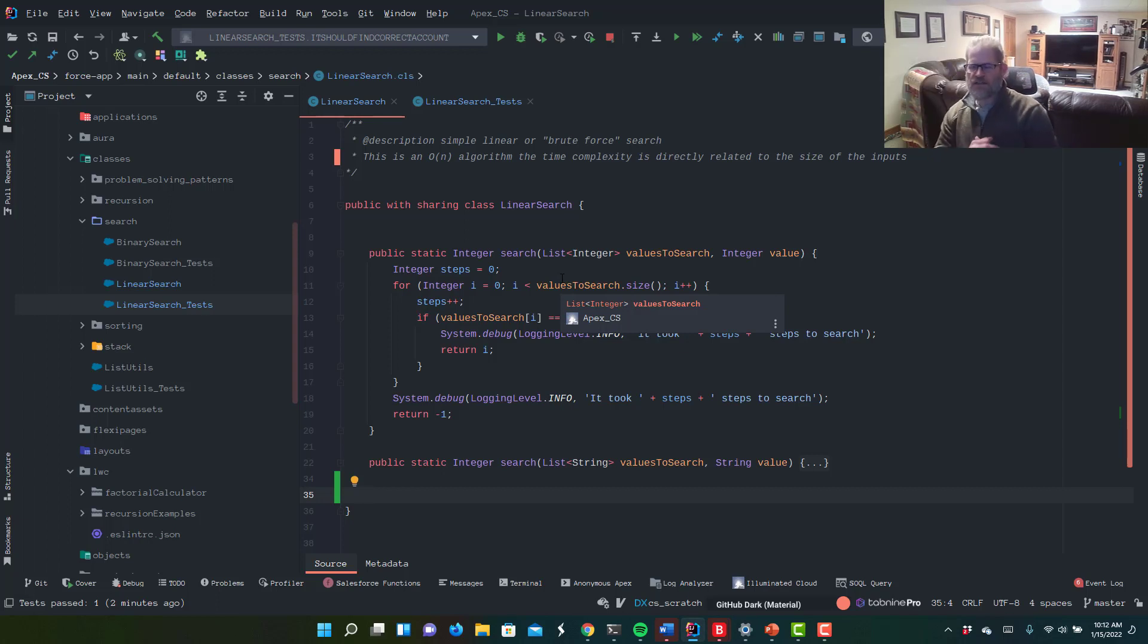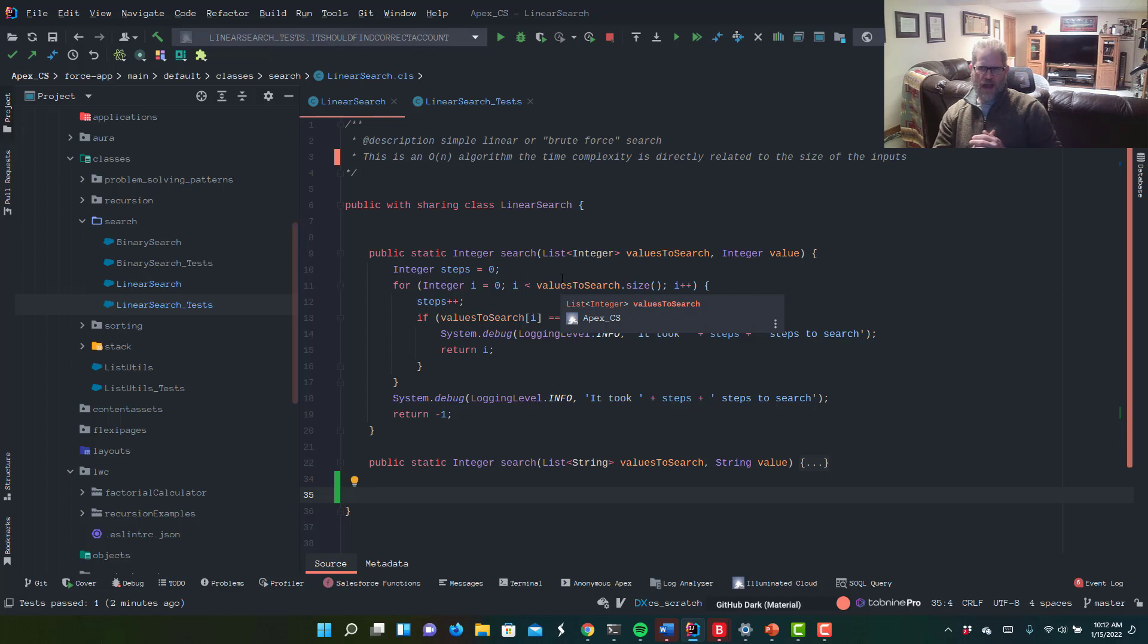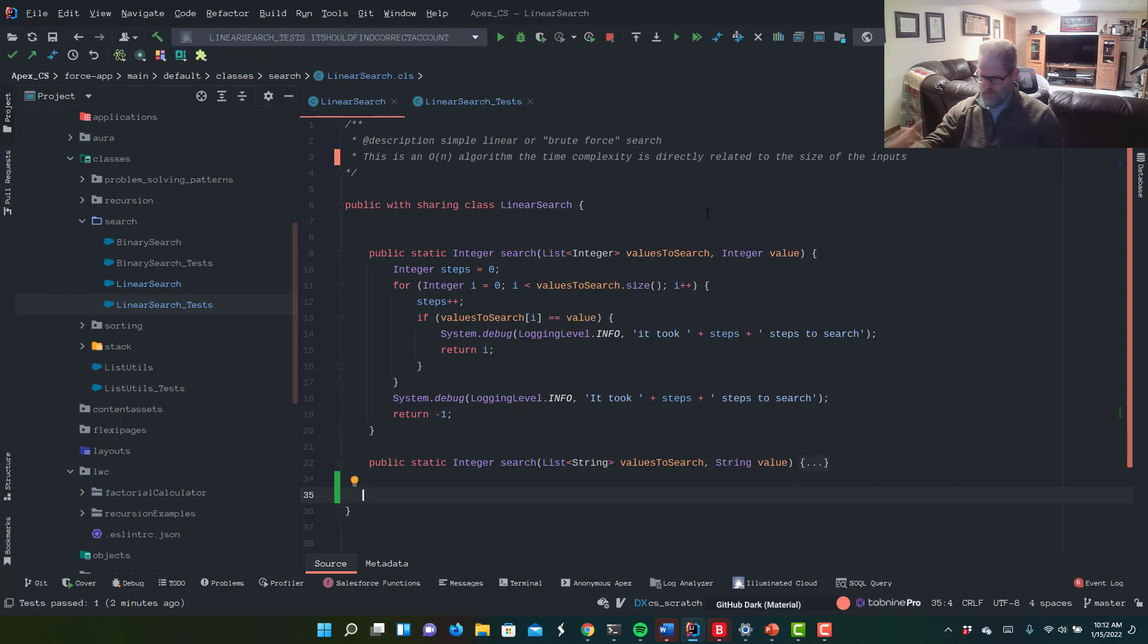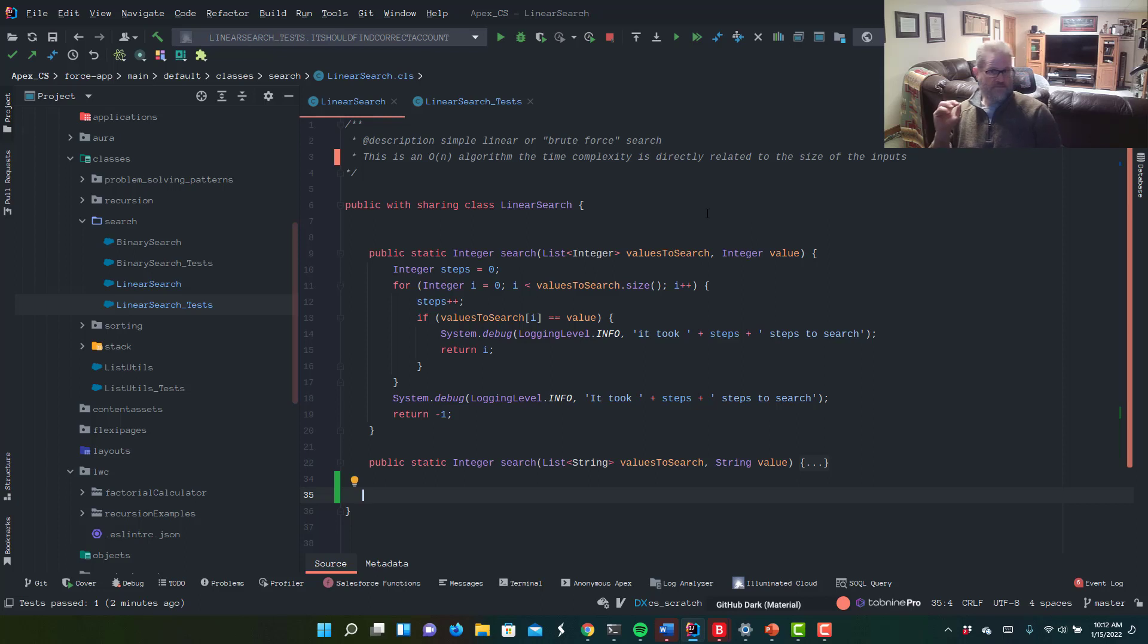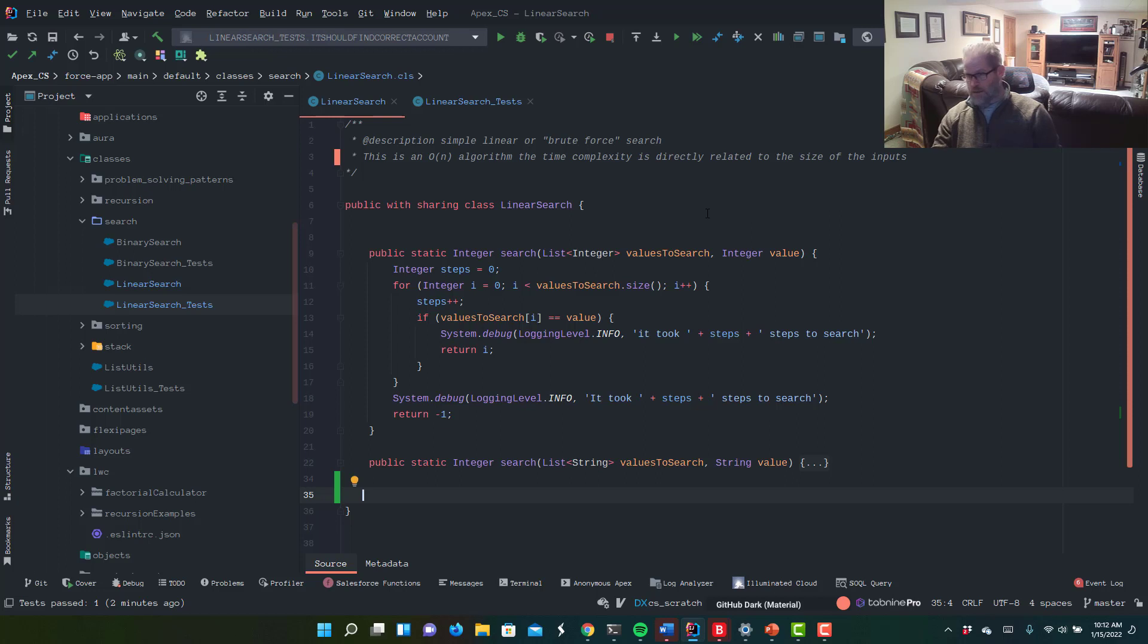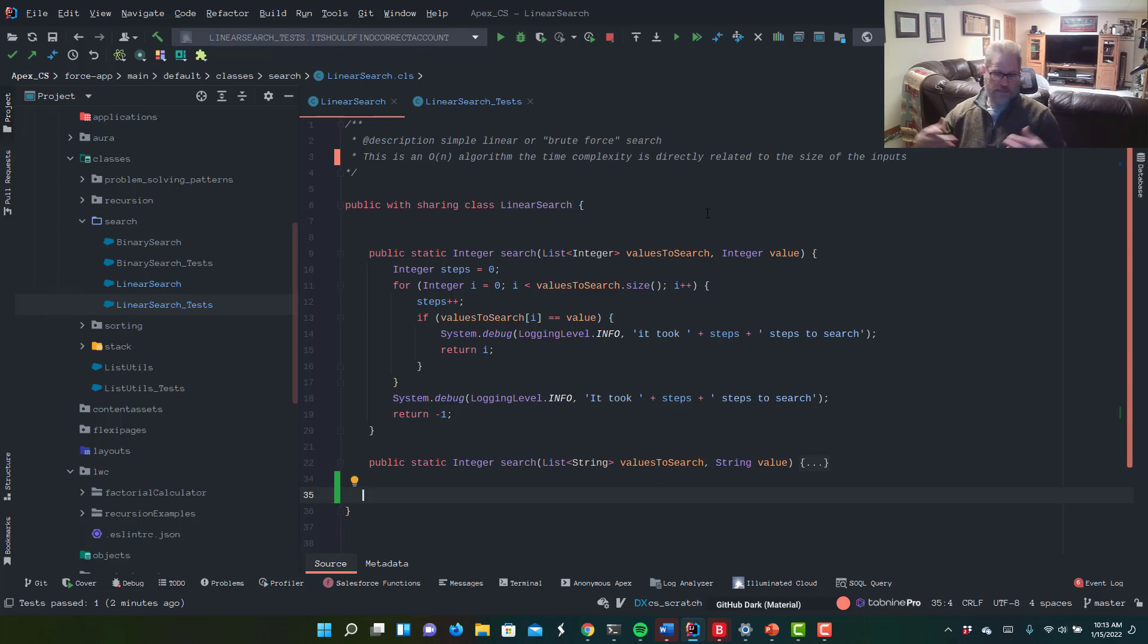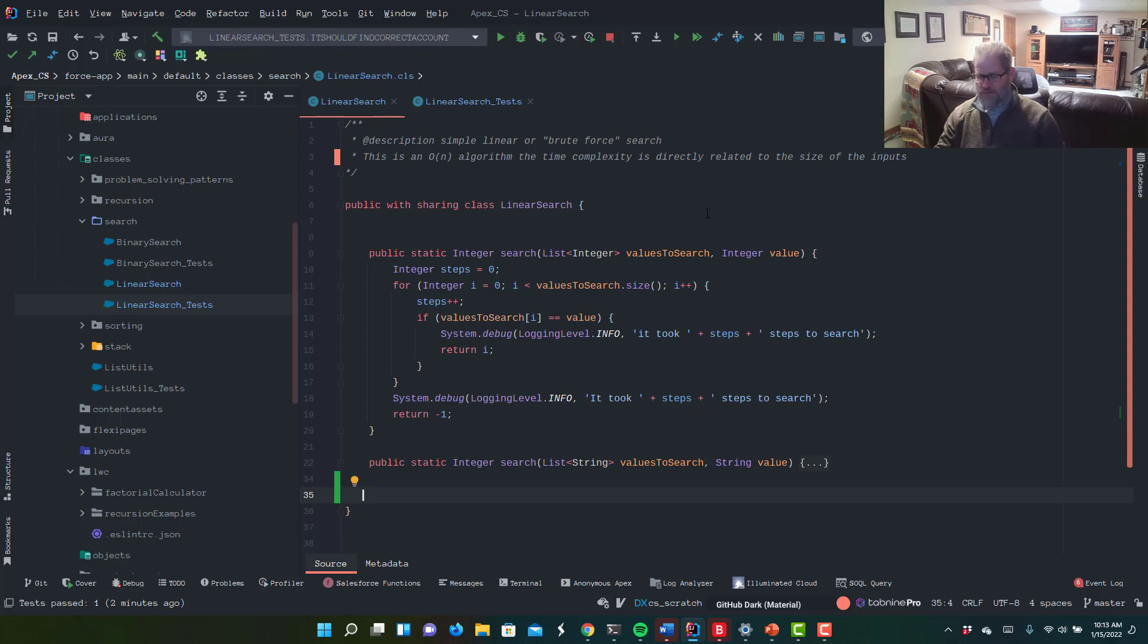We got our code here in front of us. In linear search, first I'm going to say this is an O of N algorithm. So its runtime is directly related to the number of elements we want to search. The advantage to running a linear search is that the data does not need to be sorted.